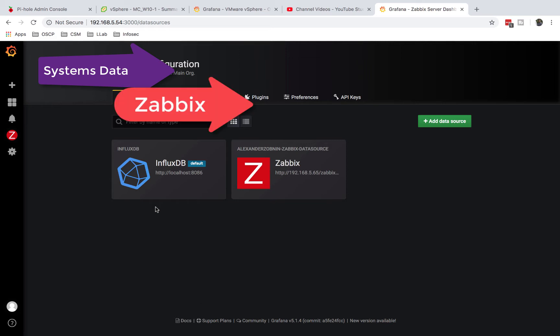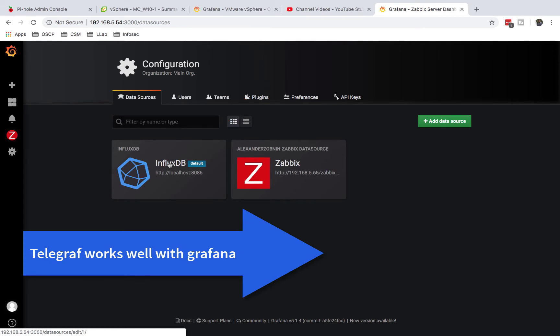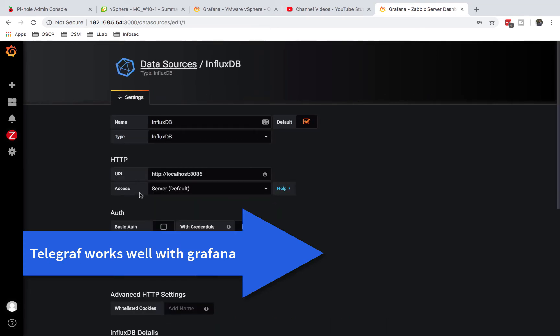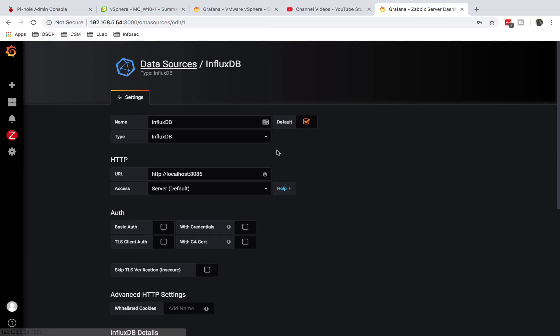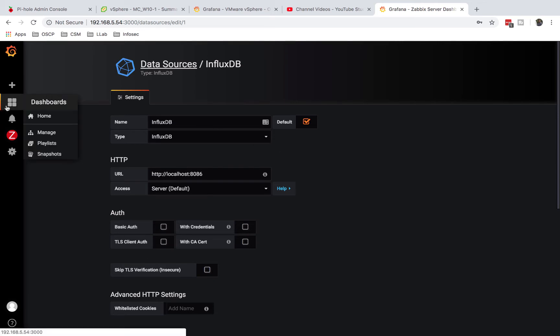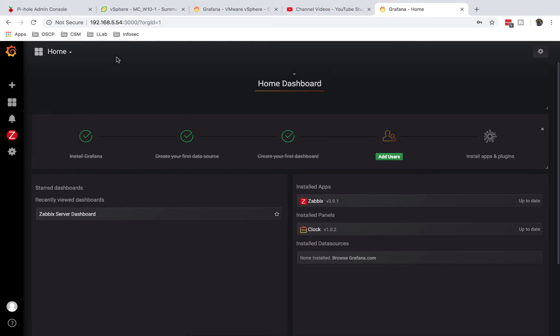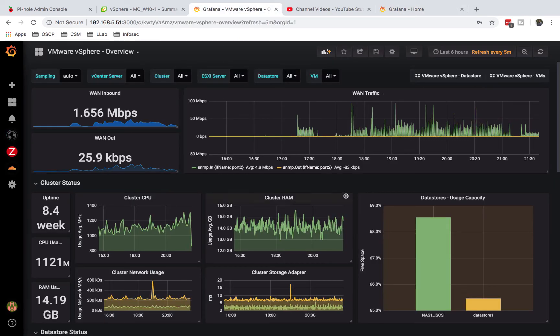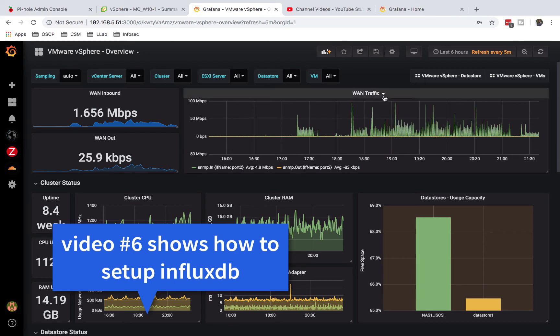One of the most popular one is to get information through Telegraph, which we just installed. Telegraph will send that information to InfluxDB, then InfluxDB can be added to Grafana. Once you get information from Telegraph to InfluxDB to Grafana, you can literally create graphs like this.